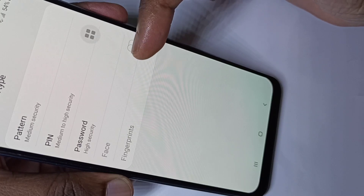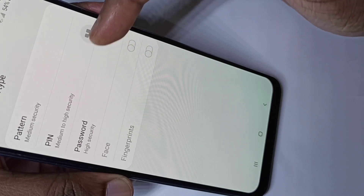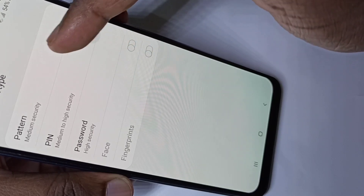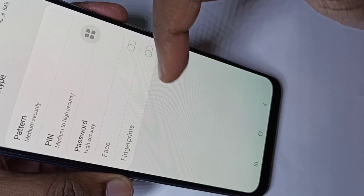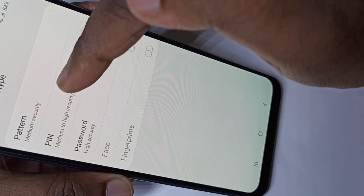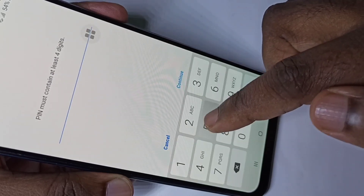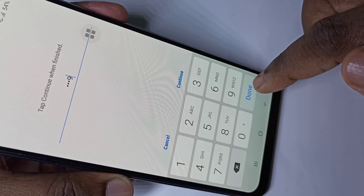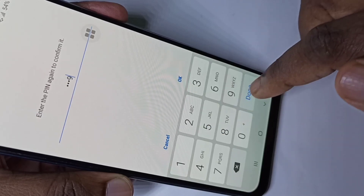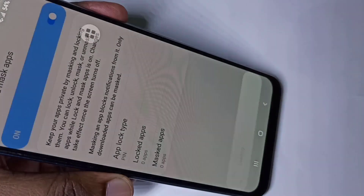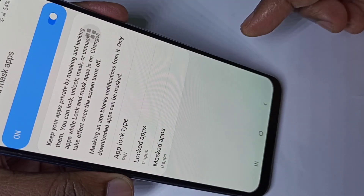We need to set a password for app lock. There are five options — I'll select PIN. I am going to set the PIN 5599. Enter 5599 again to confirm it. Done.